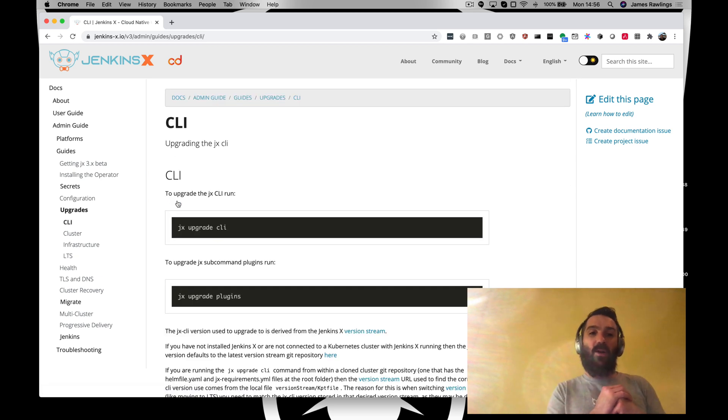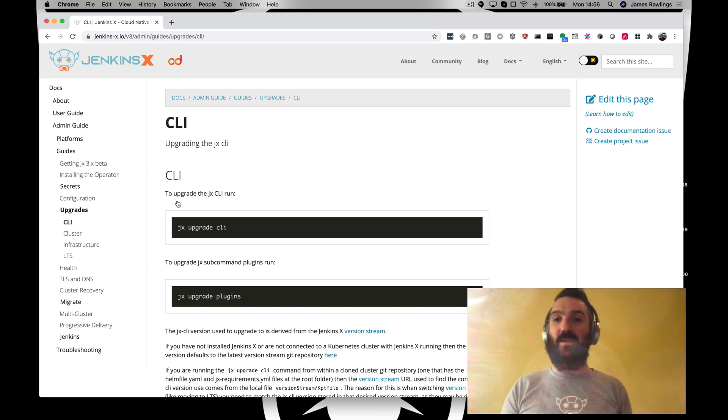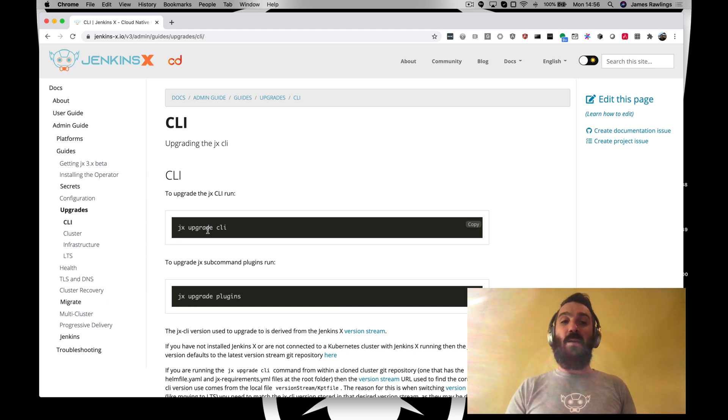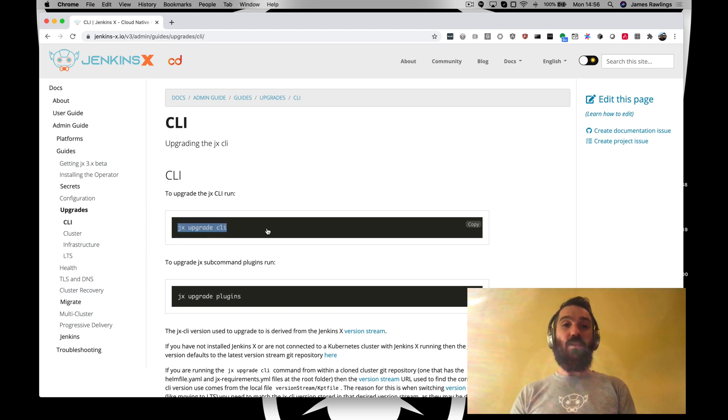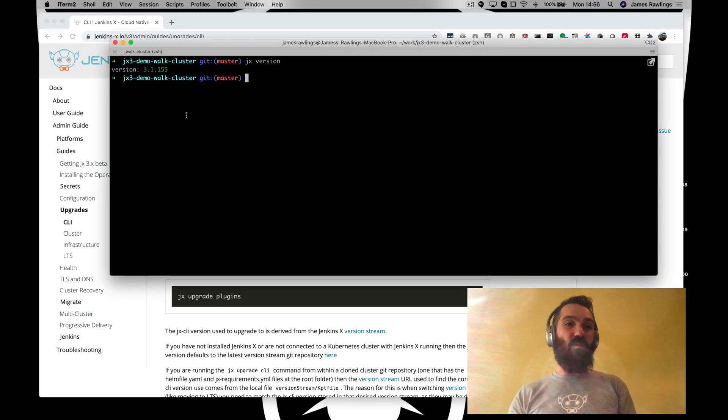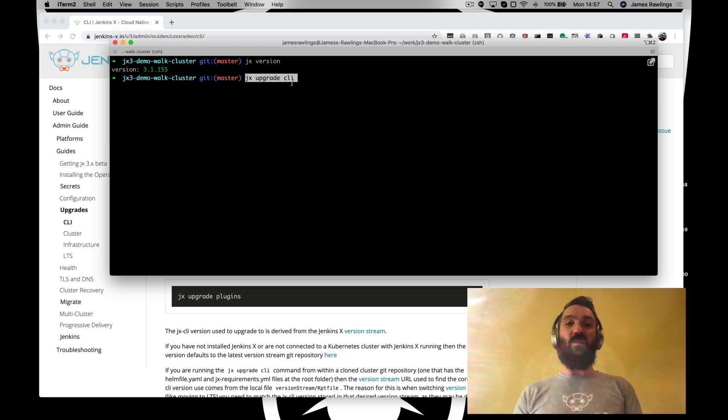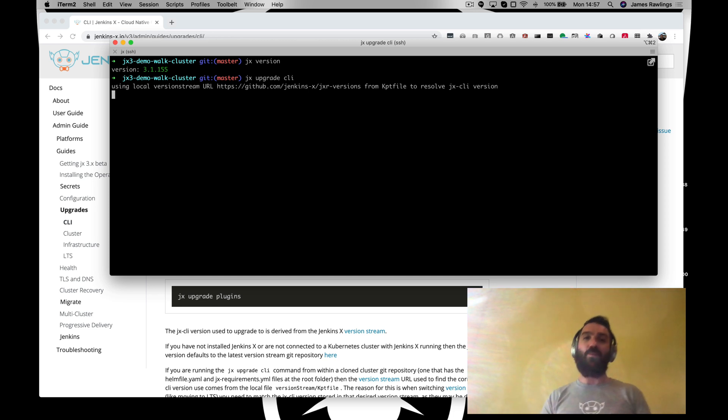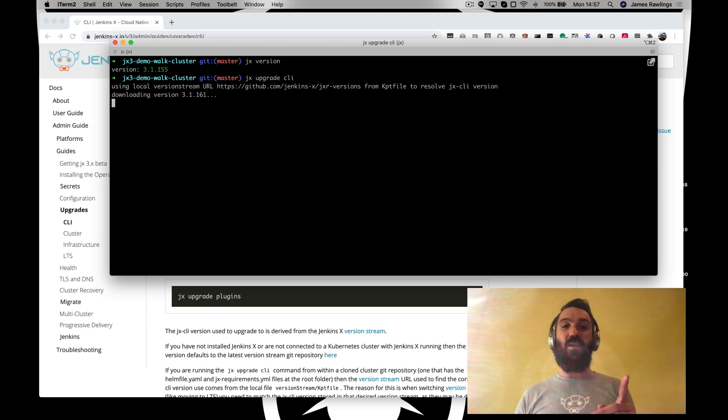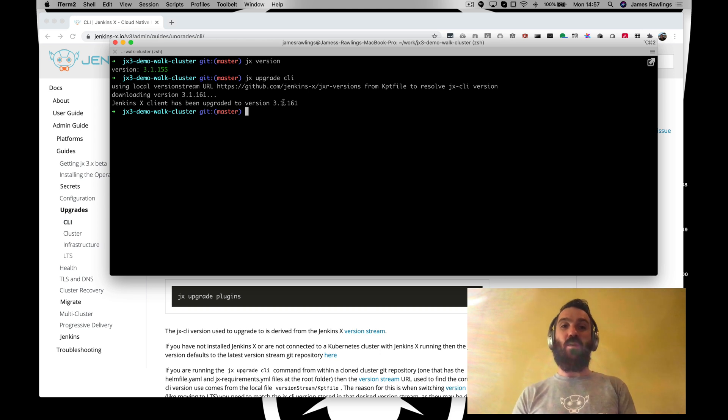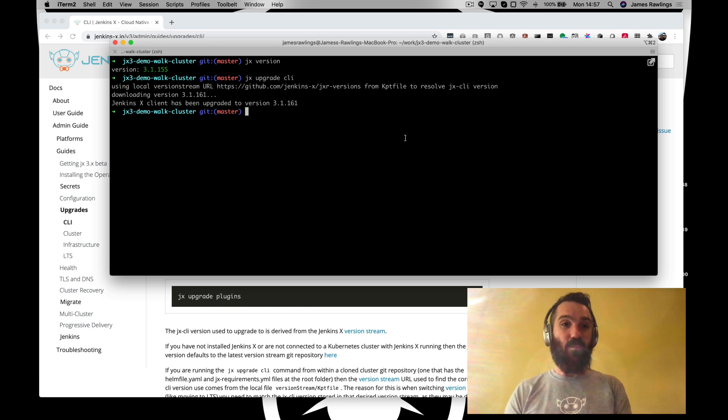Let's start off with the CLI. CLI is nice and easy. We have a microservices style approach to JX3. We have an umbrella CLI which is top level called JX and we can easily upgrade to this. Let's do JX version. We're currently on version 3.1.55. So now we can do JX upgrade CLI. What this will do is check what's the latest version that's been validated that we have released and it'll upgrade our client CLI. So now we can see we now have a new version, JX 3.1.161.